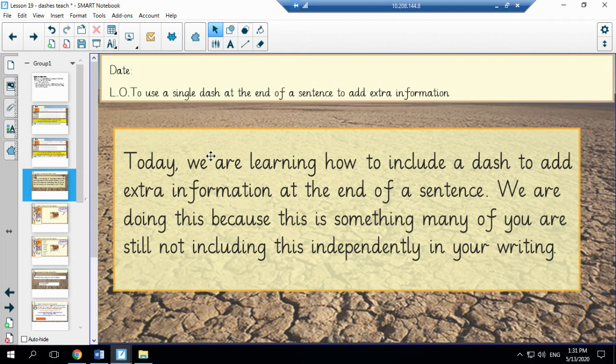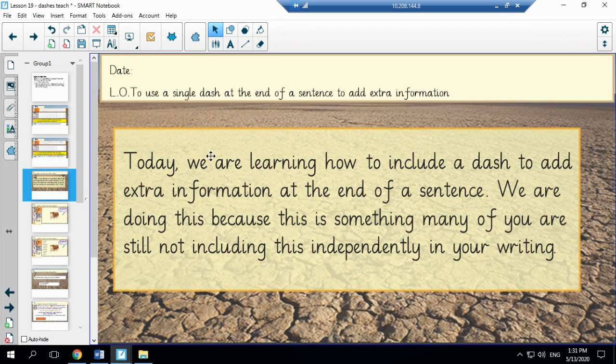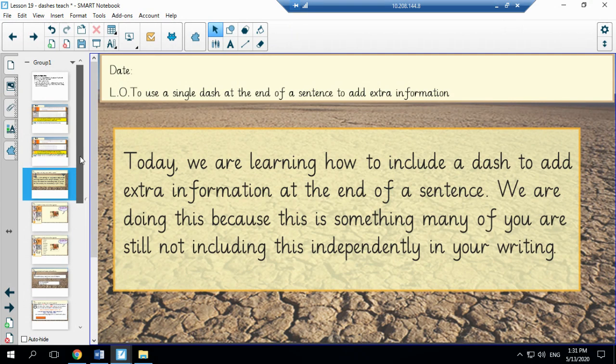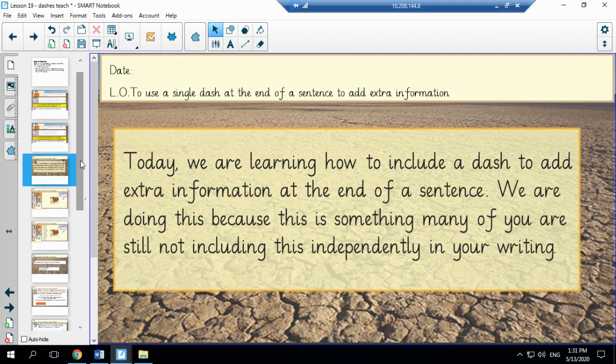So as I already mentioned today we are learning how to include a dash to add extra information at the end of the sentence. We are doing this because although many of you do have a good understanding of this punctuation it is often something that is missed in your writing and therefore we felt like it was really important to have a good practice of how to use the single dash during this lesson.